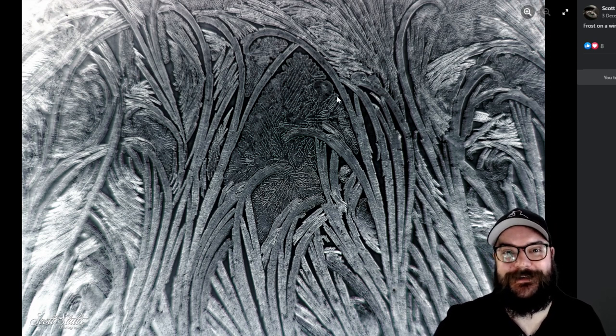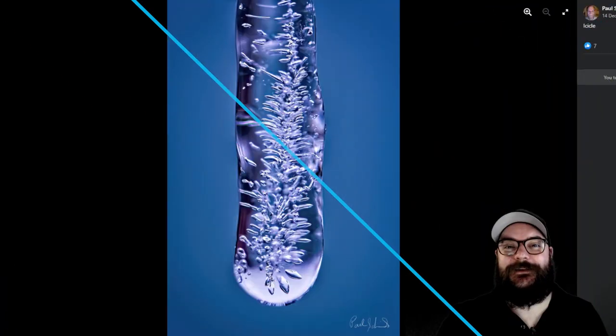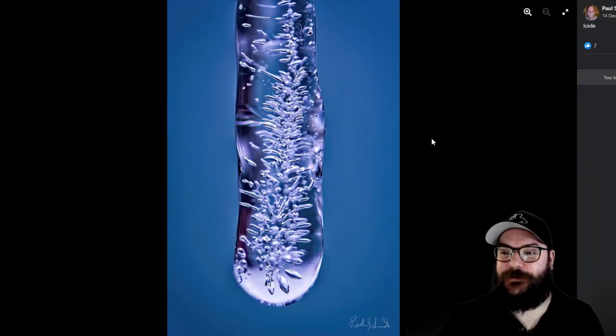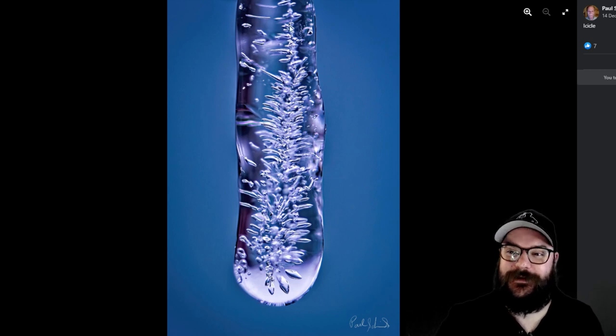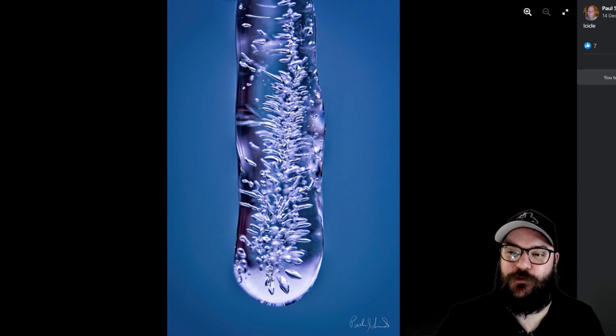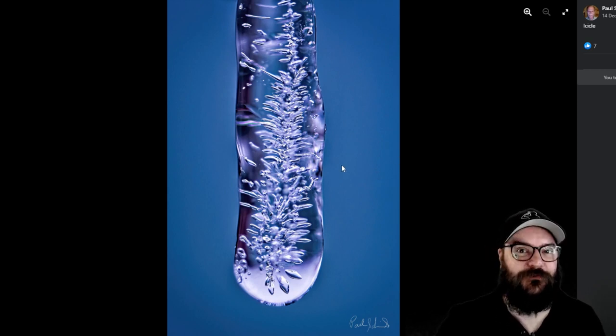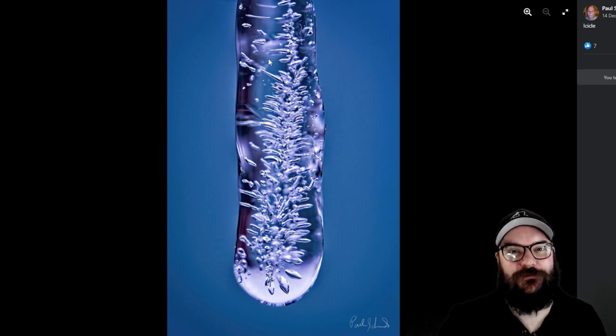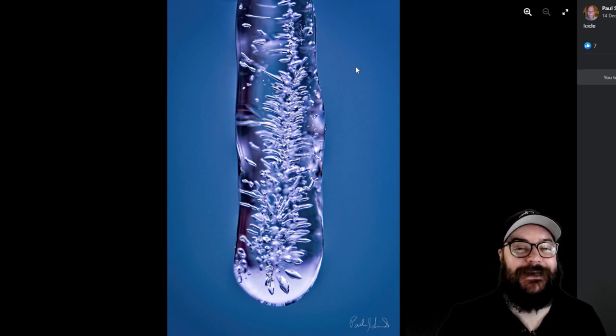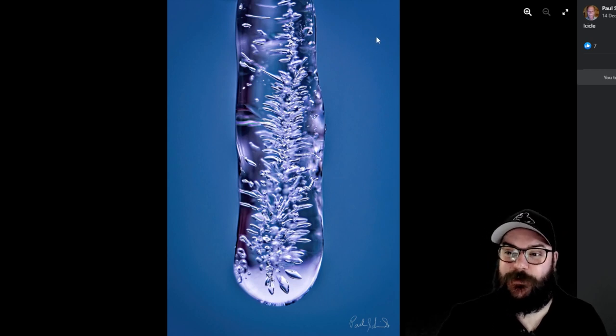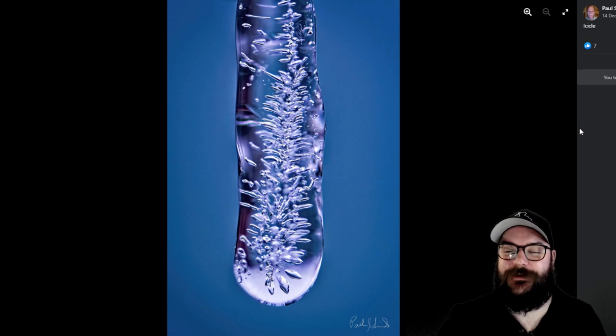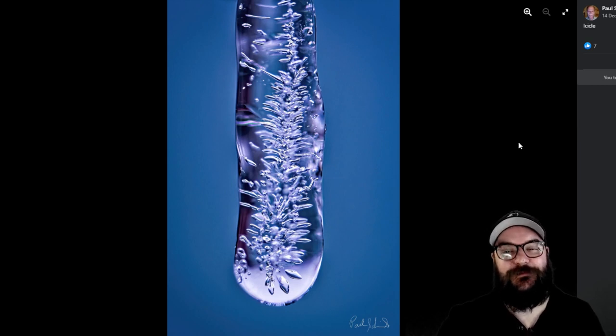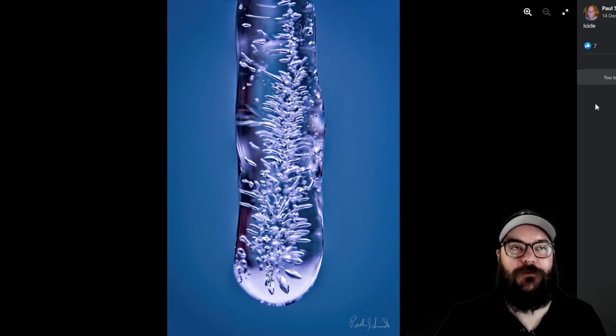This month's runner-up winner is Paul with his icicle photograph, which has a huge amount of detail in it. You can see each individual air bubble that's formed as this icicle is frozen over time, so it's a really interesting photo to look at, not only for that detail but also for the execution. It's a very sharp image, it's nicely composed, and it's got that nice blue background reflecting through the clear ice. So it's a really fantastically wintry image. Thank you very much for your entry, Paul. You're our runner-up winner for this month.